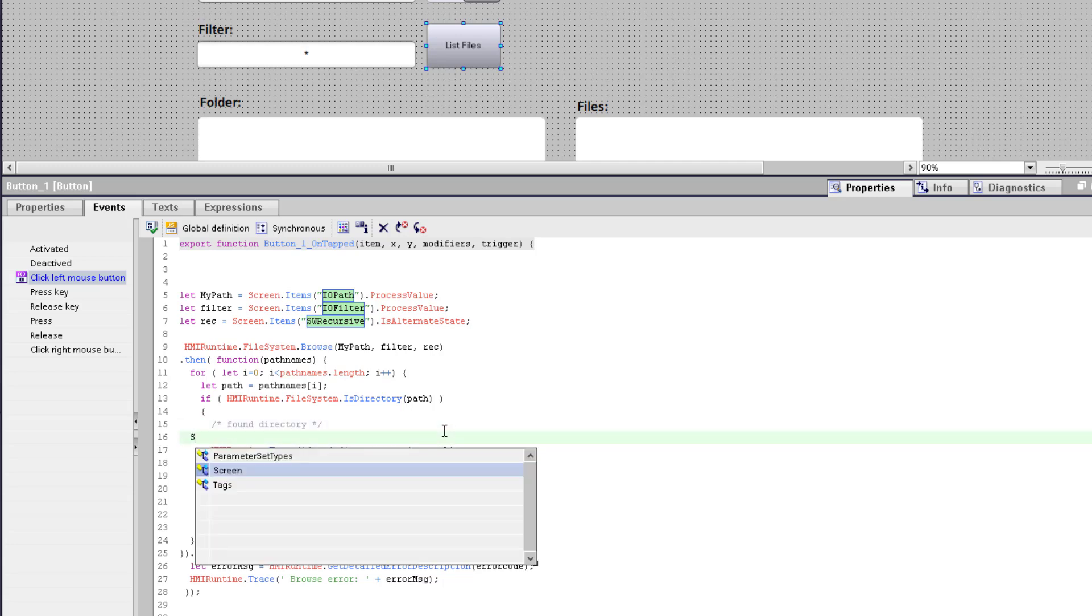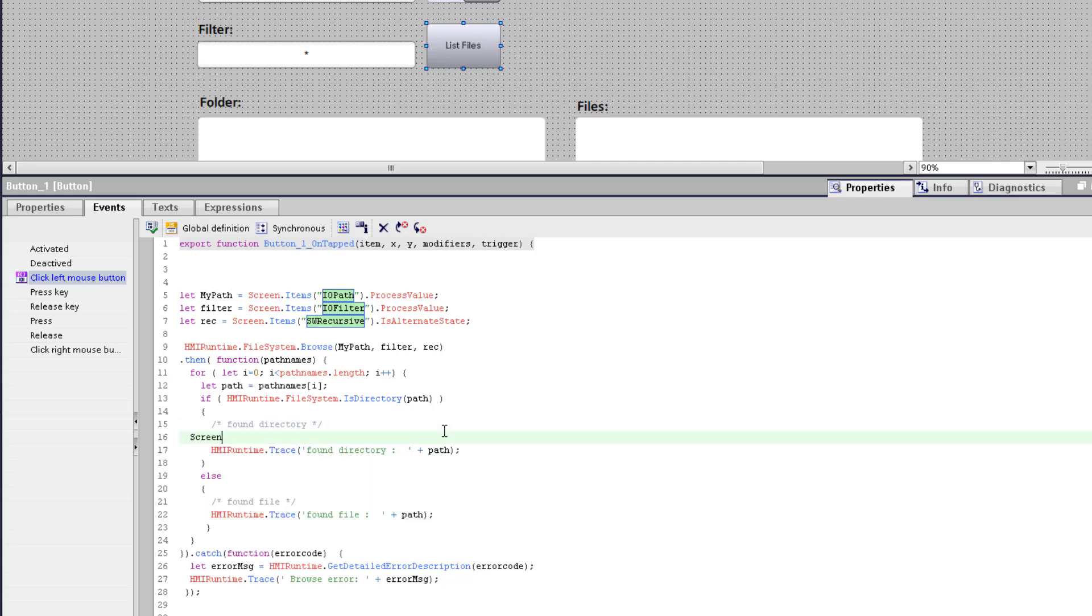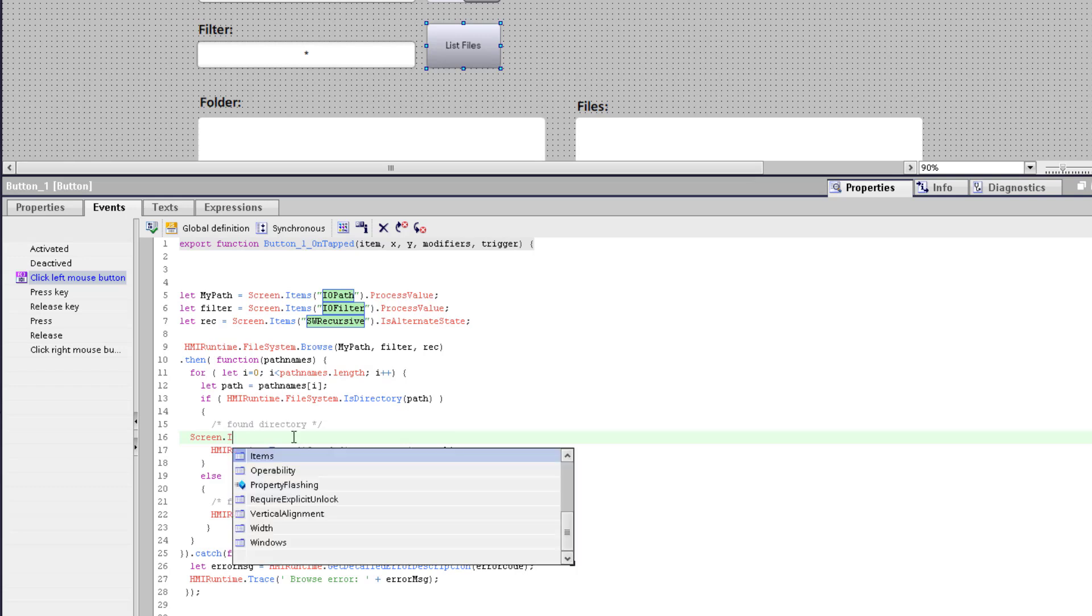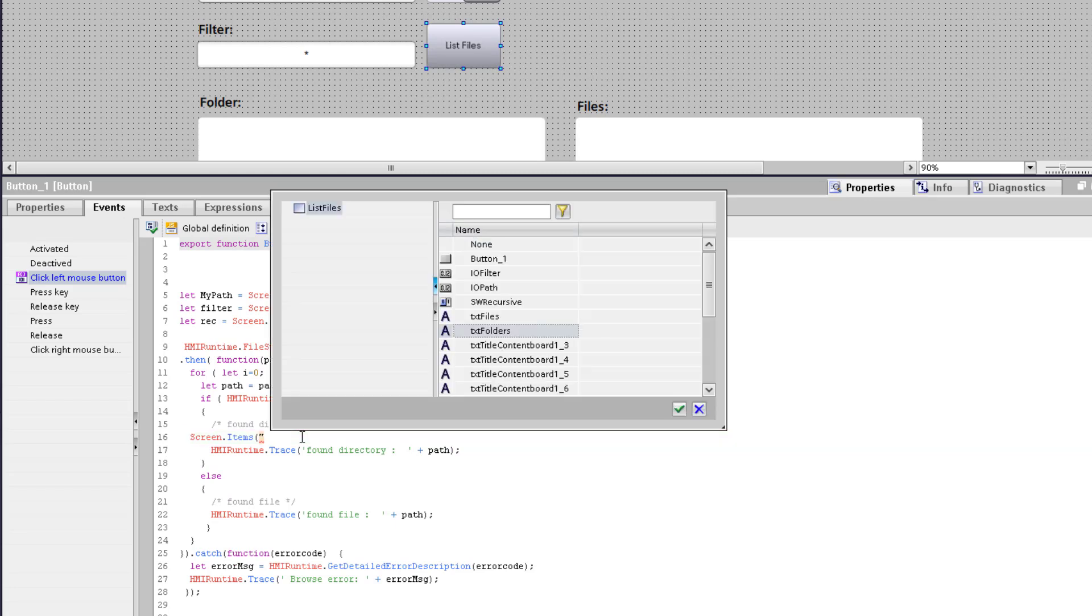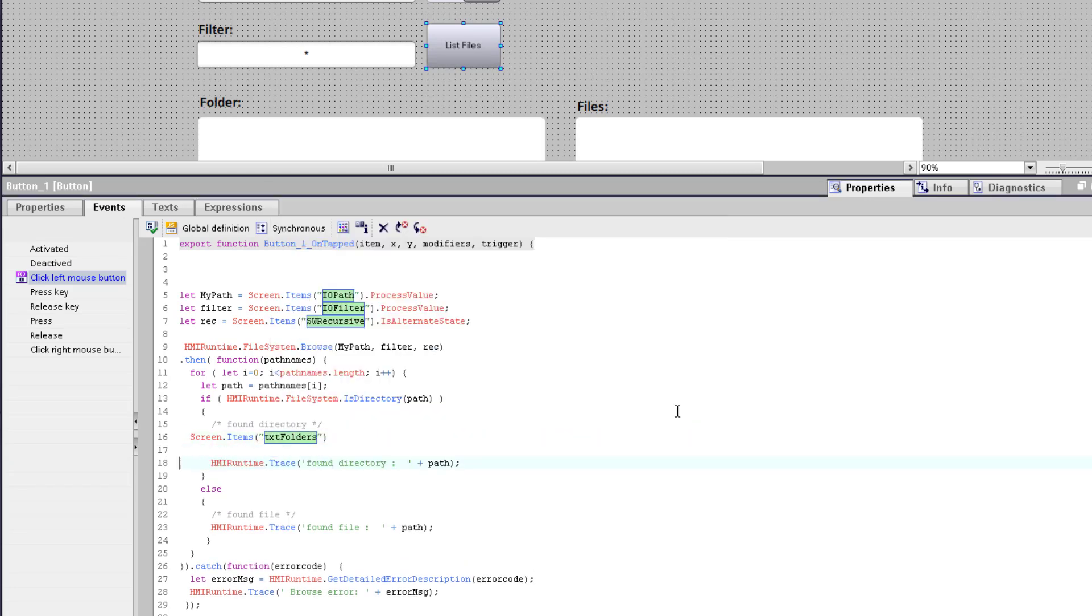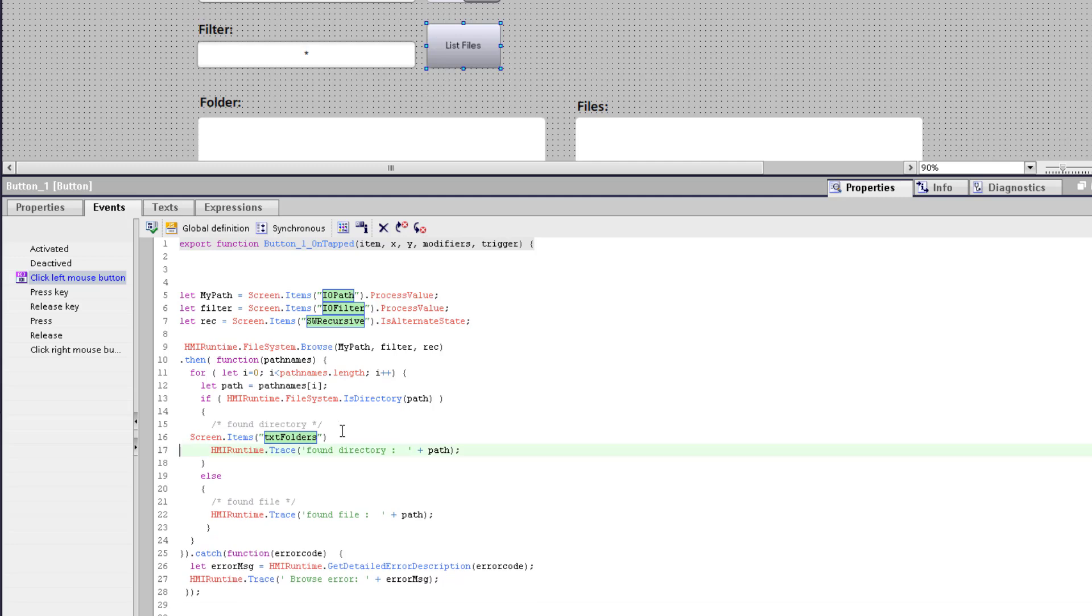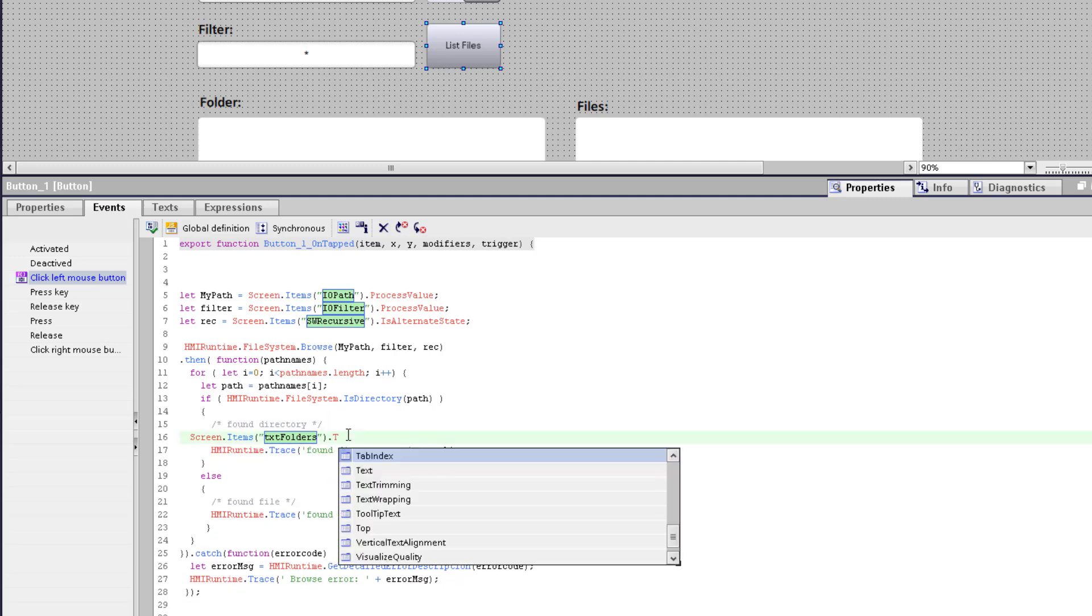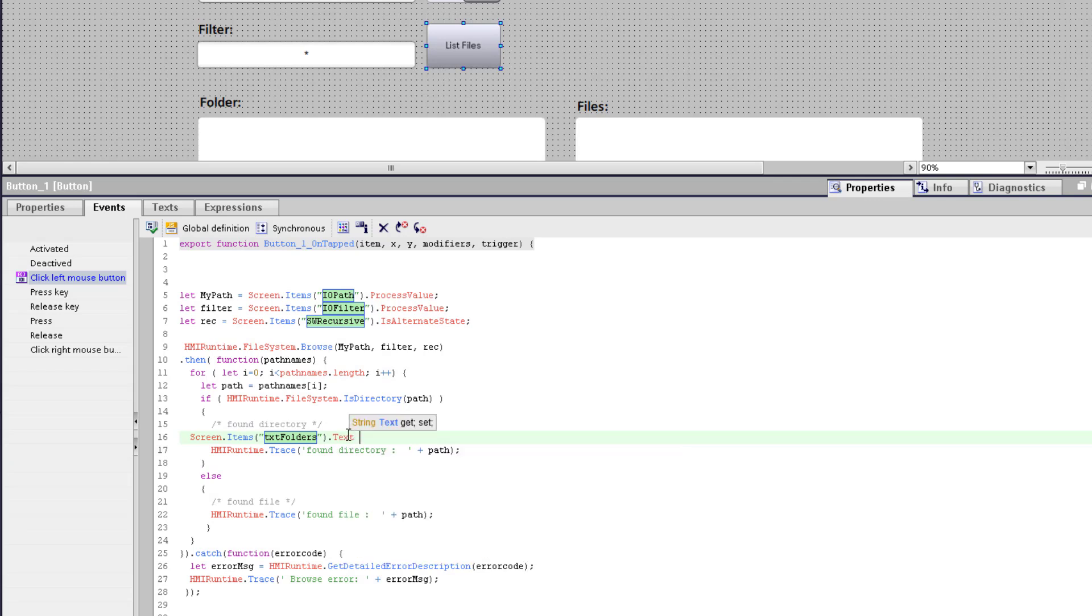For the output of this function I use text boxes. So I search it with screen dot items and I use for example for folders my text box folders. I need the property text and I will hand over the string from the folder path plus encourage return and a new line with backslash n.